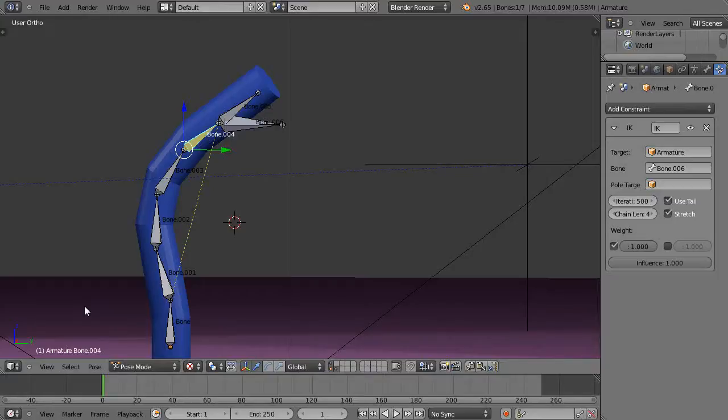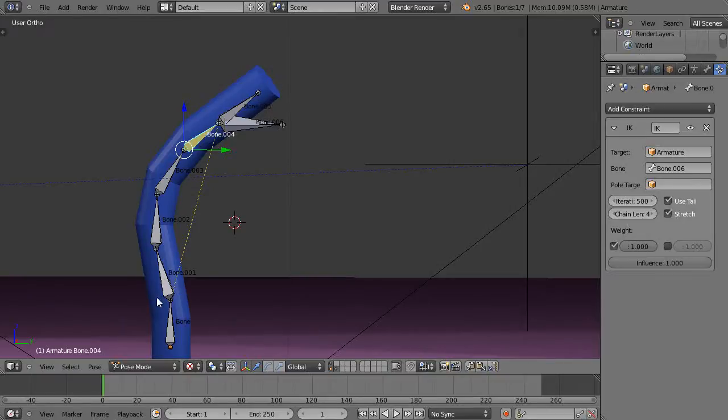In this tutorial we're going to take a look at the action editor for basically controlling the animations that you set up using your armatures.